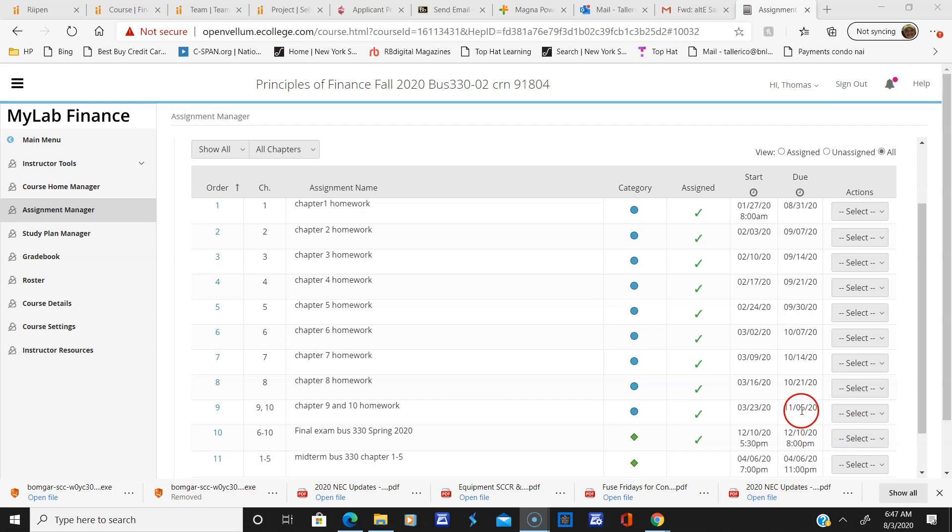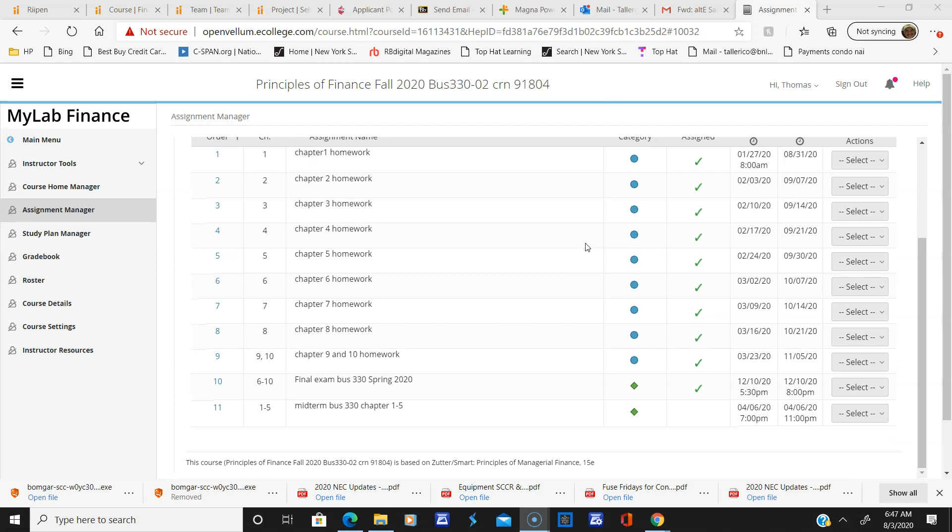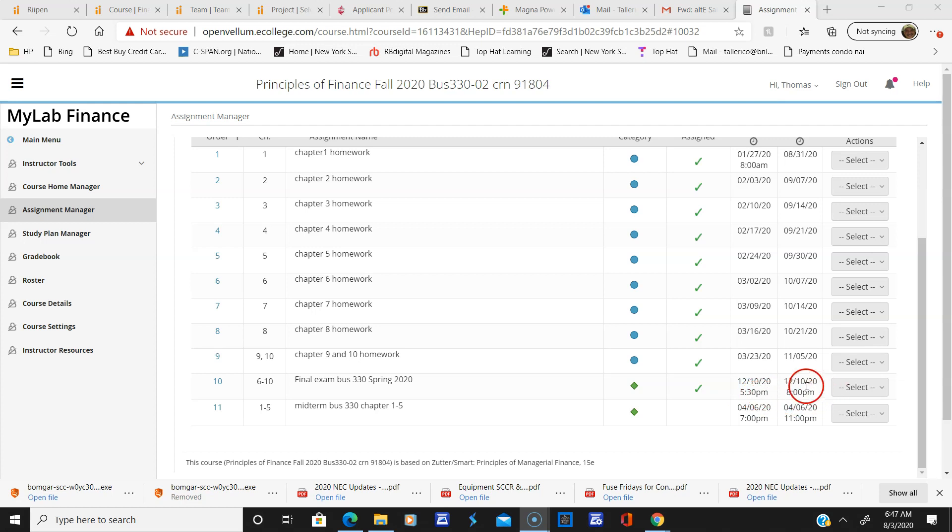For the homework, if you miss one, it's too late. You've got to make a list of all the due dates so you're careful about them. Here's the homework, here's the final. This final exam date and time are set by the registrar, so I can't change that unless...